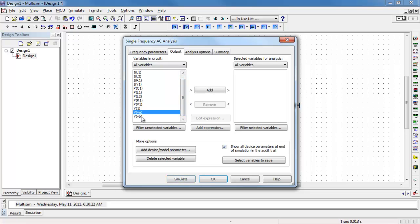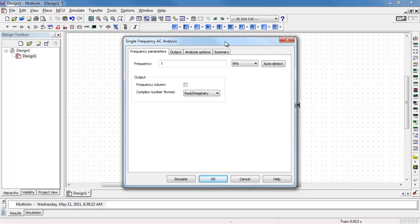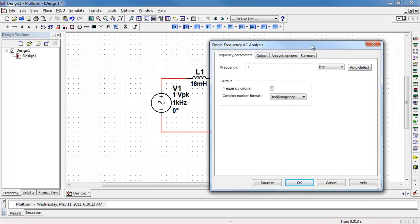I want to observe the voltages for nodes A and B, so I'll add those as my outputs. And then back here, I need to choose my frequency of operation. Defaults to one hertz. For this illustration, I want to use one kilohertz.